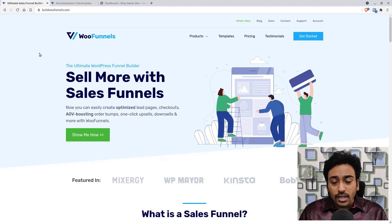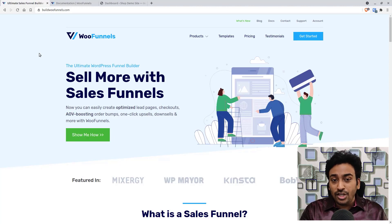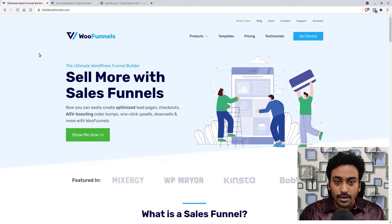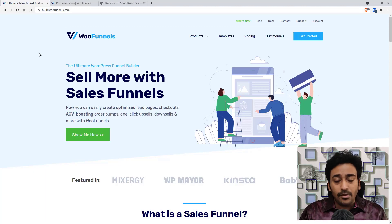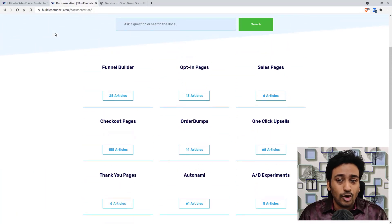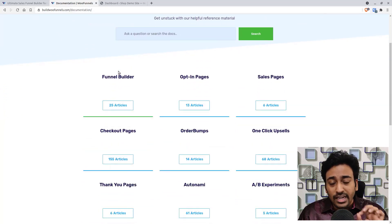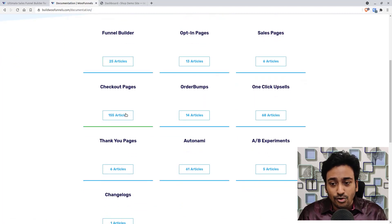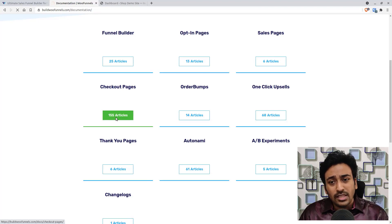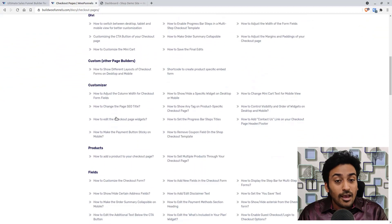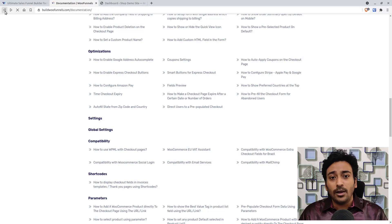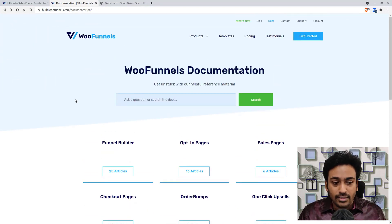There are currently only three supported page builders: Elementor, Divi, and their own customizer form. Gutenberg and Beaver Builder are not supported yet, though they say support is coming in future. Also, WooFunnels has very in-depth documentation — for checkout pages alone, they have over 155 articles covering guides, simple options, and troubleshooting. If I miss anything, I highly recommend checking their documentation.